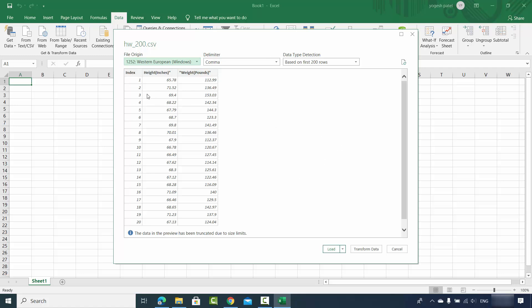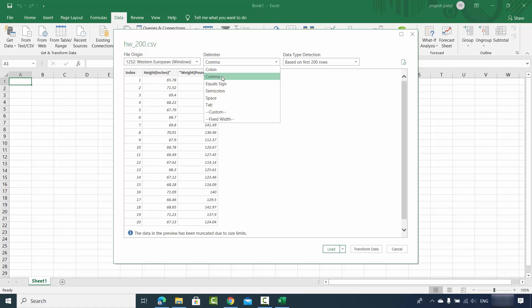It's going to show you the preview of your CSV file. In case the delimiter here is not comma, you just need to make sure that this comma delimiter is selected here. Sometimes there are some other formats of text file.